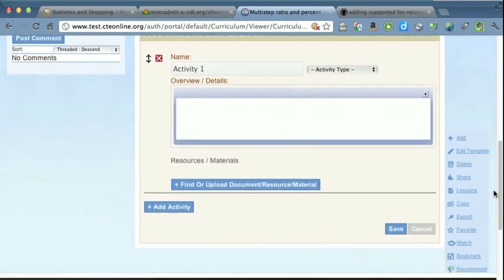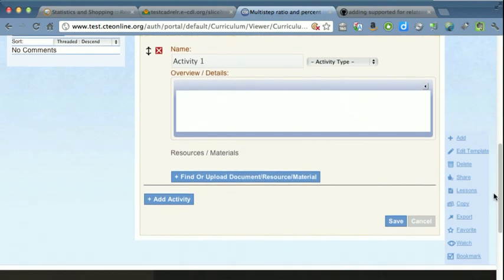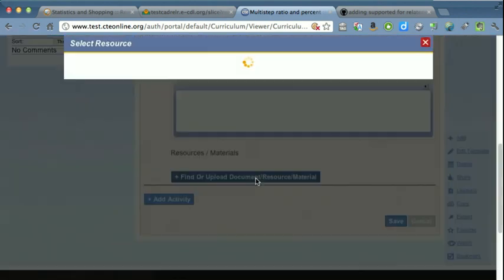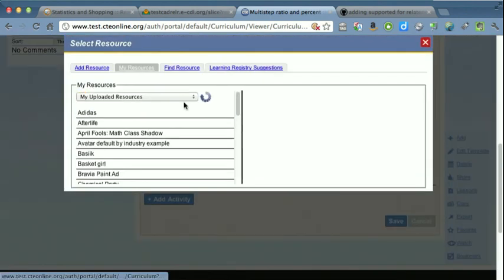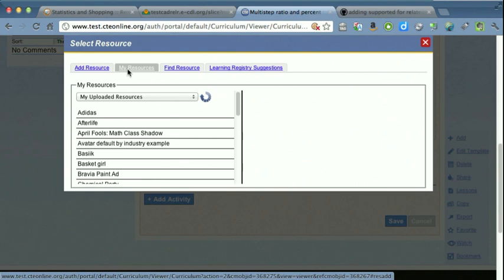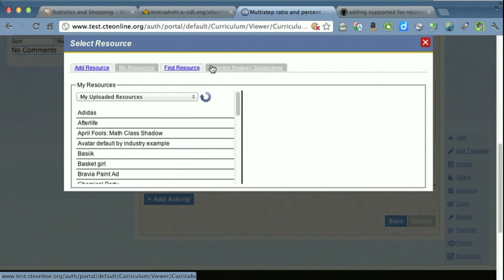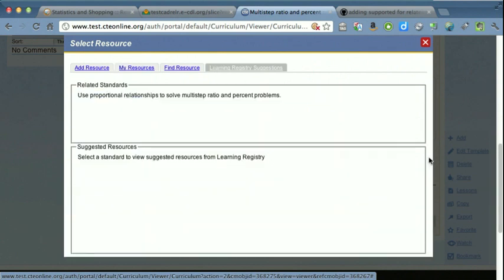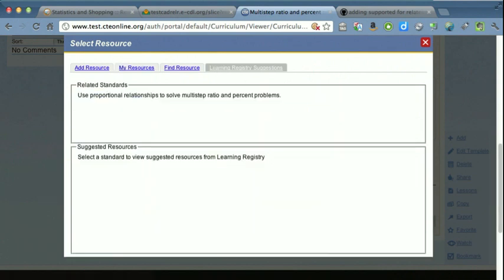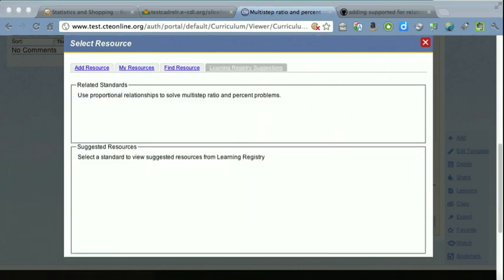Now, when they're selecting an activity for this lesson, usually we give them the option to add a resource or select one from one of their existing resources or find some other resource in the system. But now, we are giving them the option to select from a list of suggested resources based on that standards alignment data, standards alignment from their lesson.